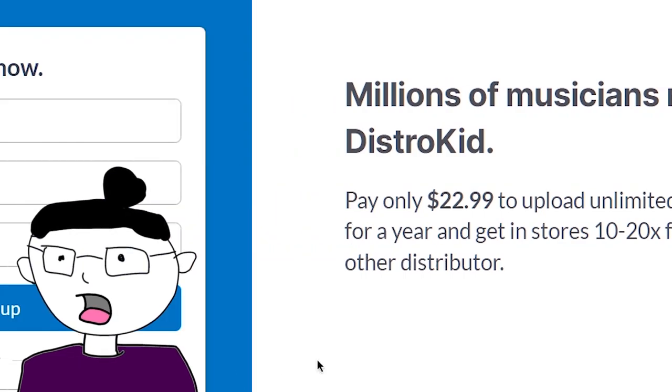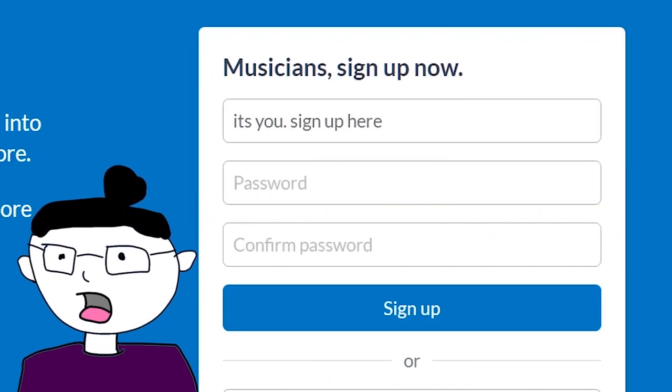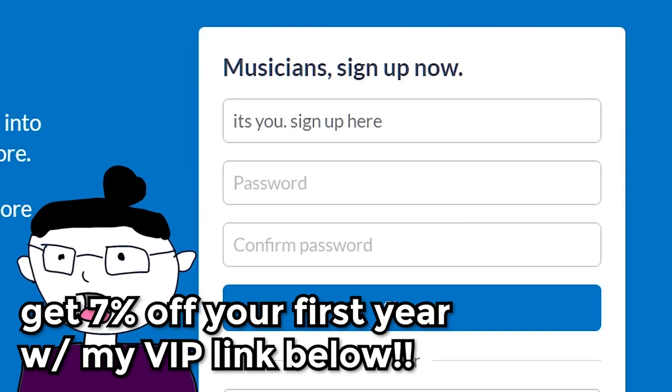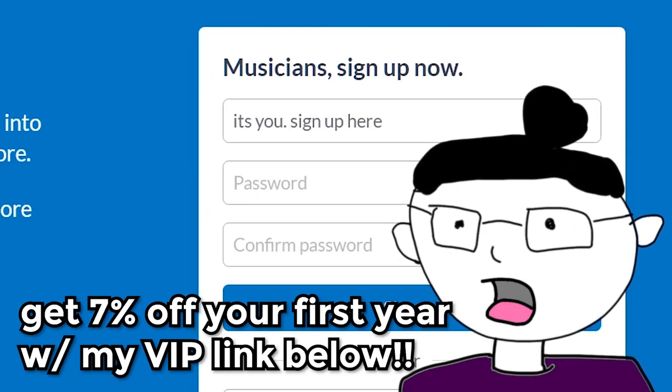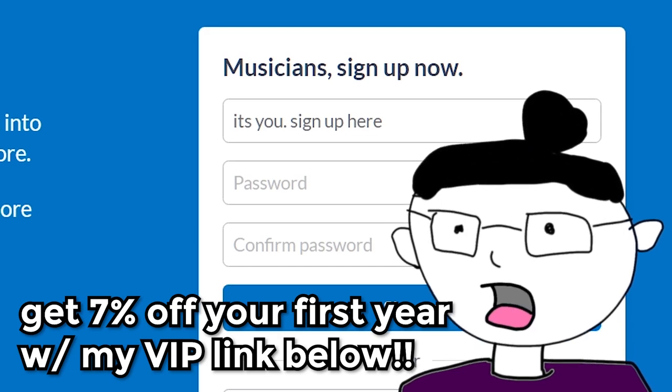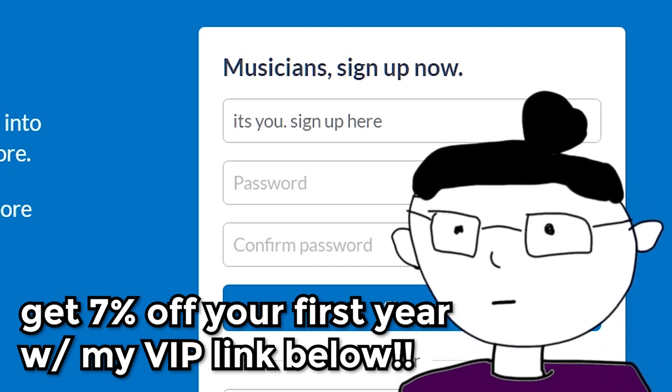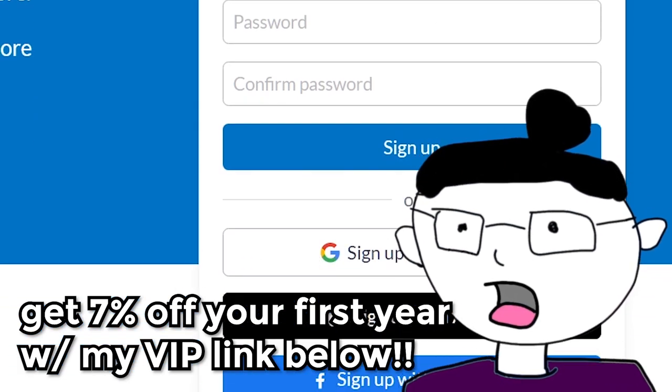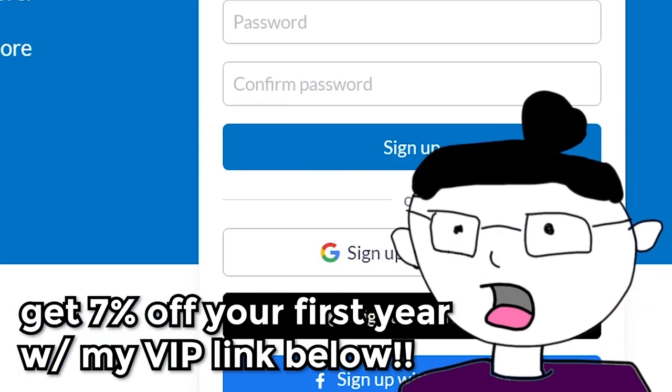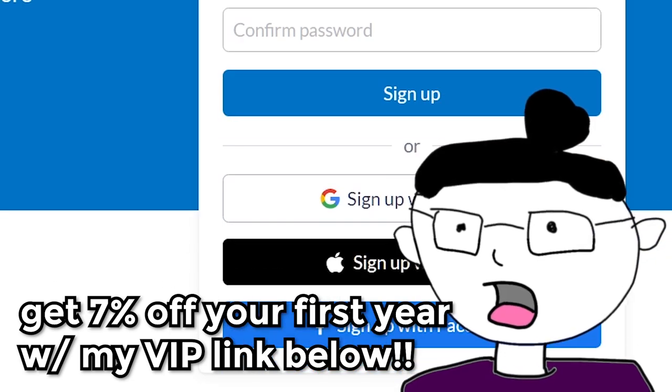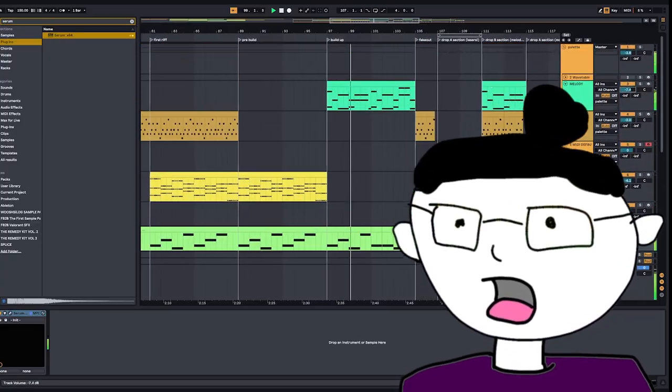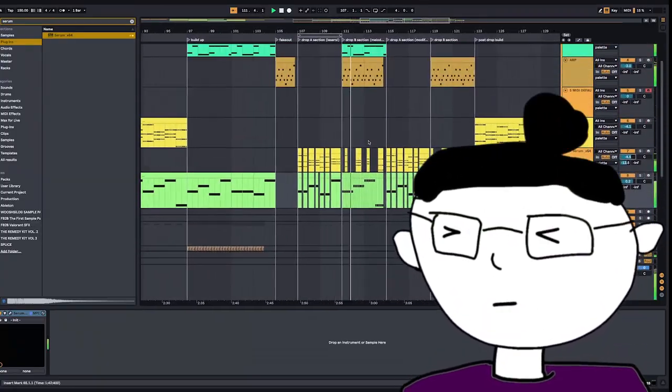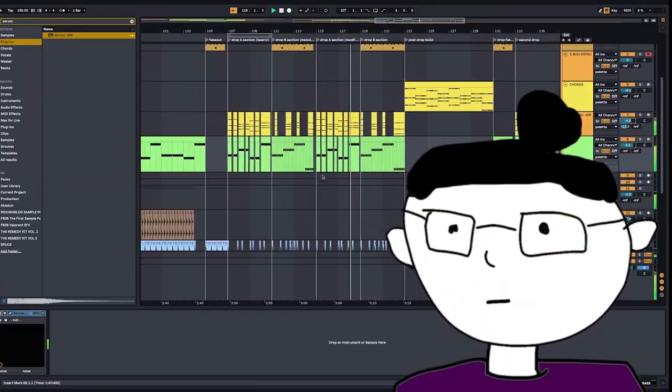Oh, and DistroKid is also giving me a special discount that you can use since you watch my videos. That's right, get 7% off your first year using the VIP link, and you'll be all set. Huge thank you to DistroKid for sponsoring this video.